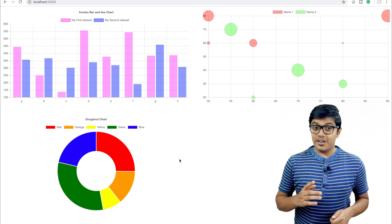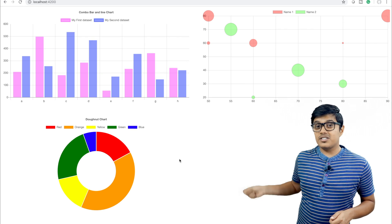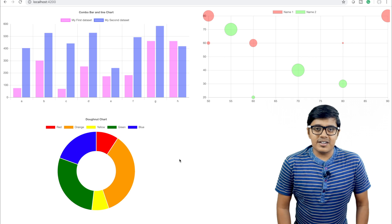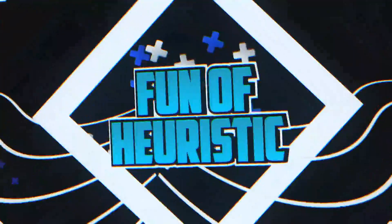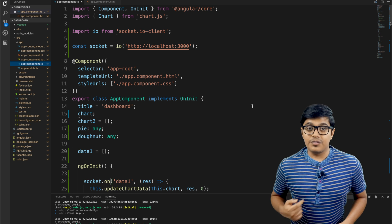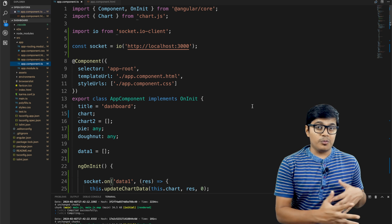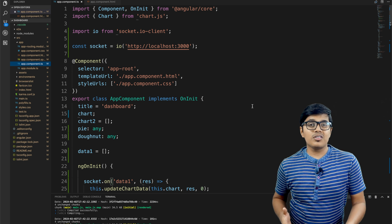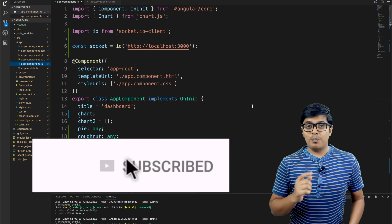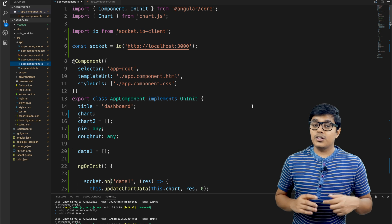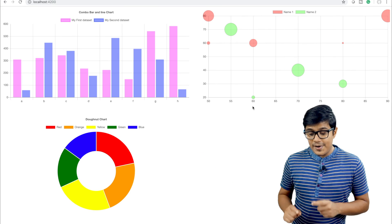How we can render our chart with real-time data — like these two examples here — with the help of socket.io. We will discuss that after the intro. Hi everyone, this is Subrat and you are watching Fun of Heuristics. On this channel you will get to know about all the programming languages, algorithms, and frameworks. Please consider subscribing if you haven't yet. On today's video we're going to see how, by using socket.io, we can build these types of charts.